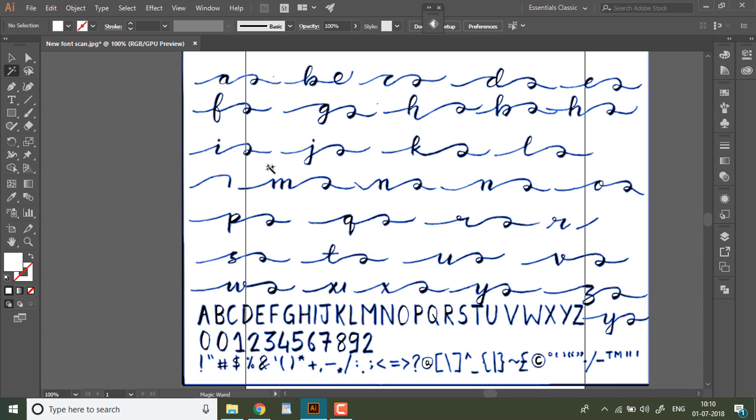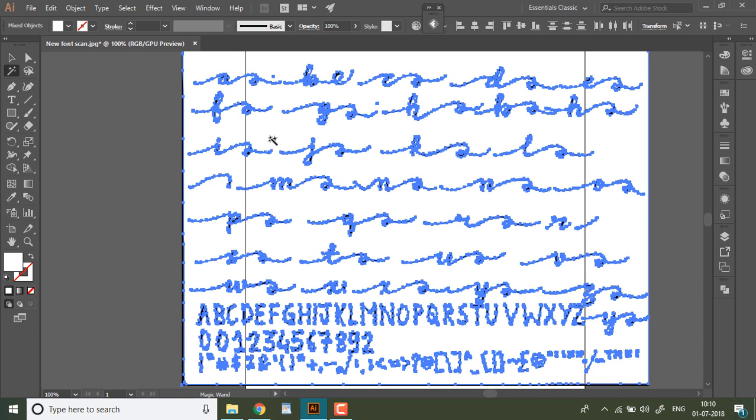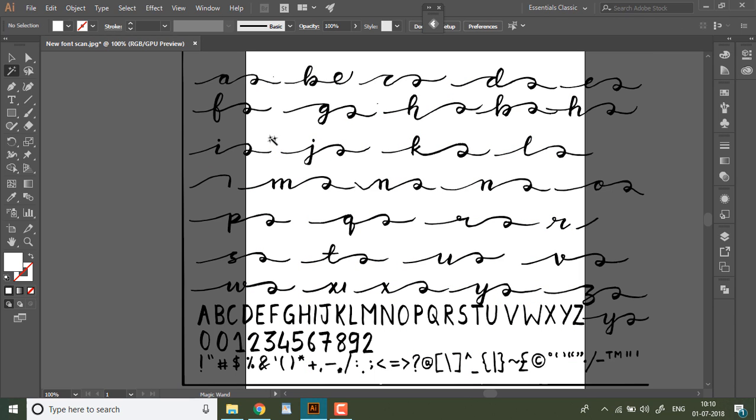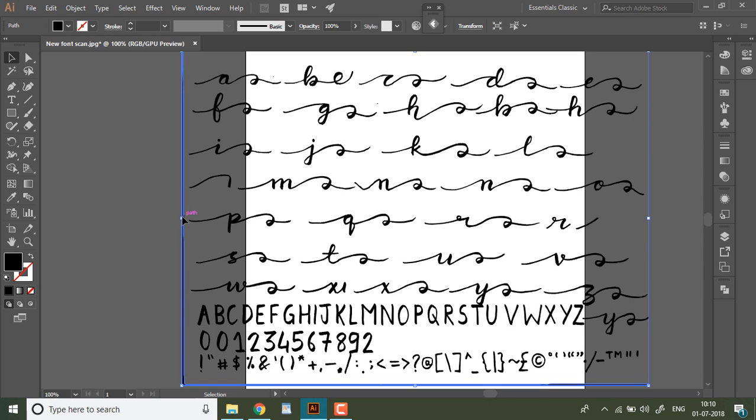Now hit Y on your keyboard to activate the magic wand tool and then click anywhere on the white space and hit delete. It will remove the white space from your artboard leaving you with just vector letter forms. Also delete this black line that you see in the corner.